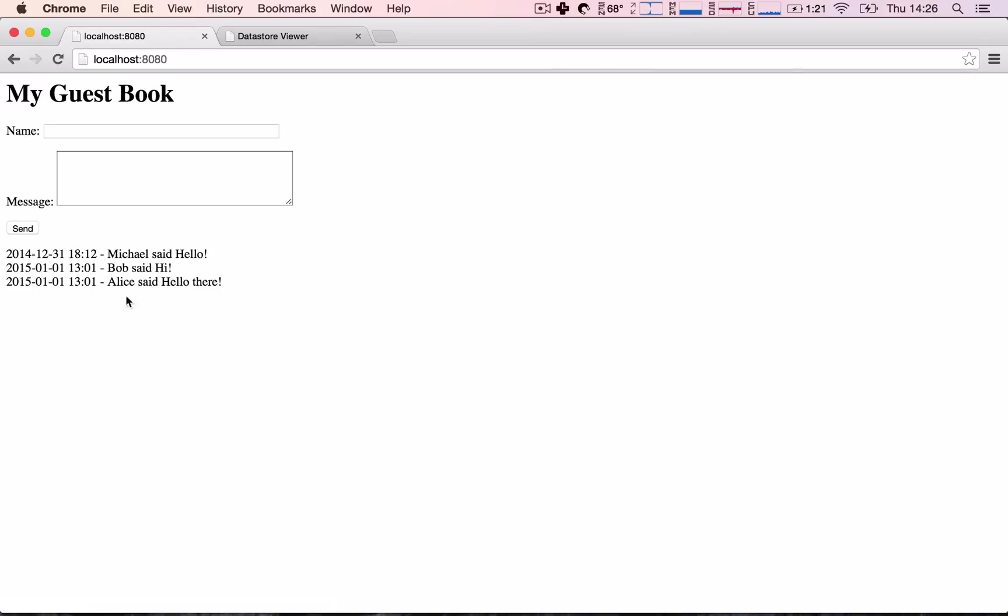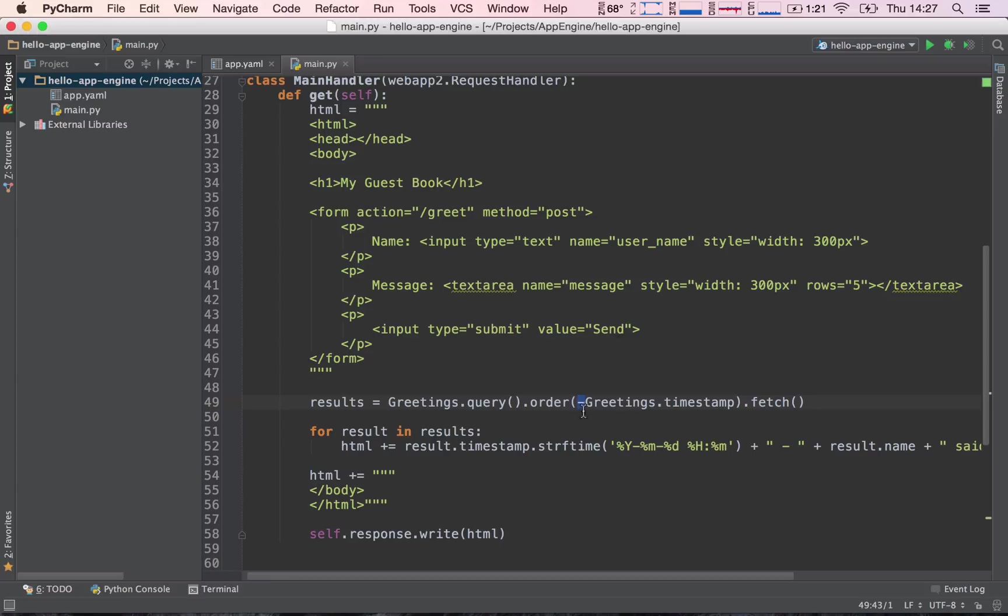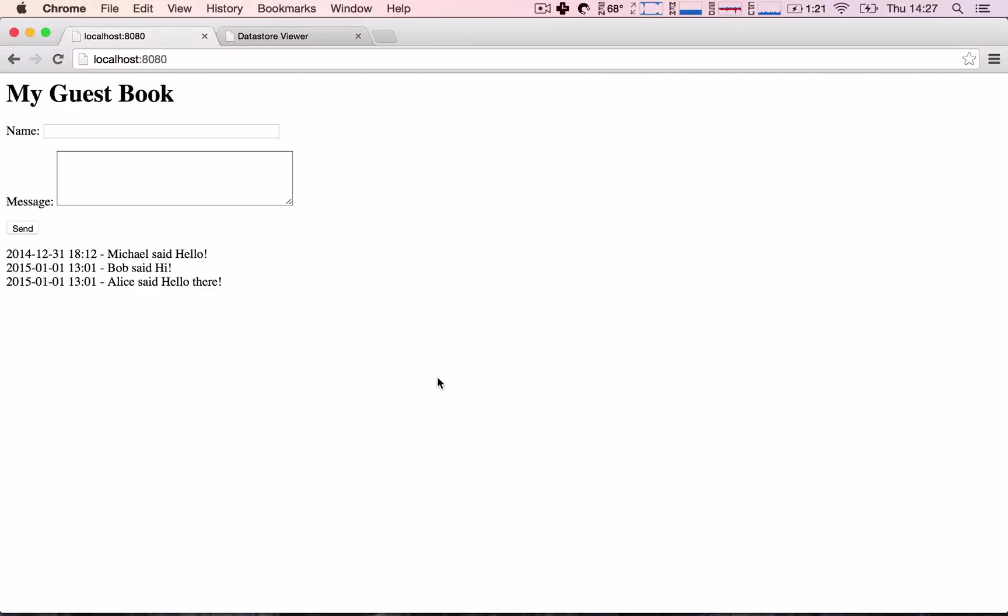If we want to change the order and say that the most recent are above, we can simply say we want this in descending order by adding a minus sign in front of greetings.timestamp. Let's go ahead and refresh this and sure enough we have our items ordered just like we wanted to.